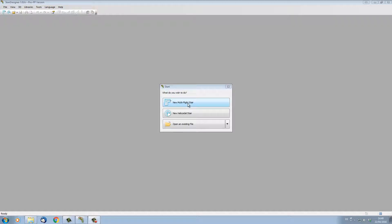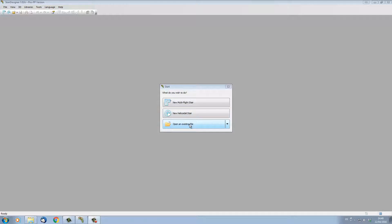One is a new multi-flight stair where we're going to build a stair flight by flight, or a spiral stair or helicoidal stair, or open an existing stair that you've already designed and have stored to your hard disk.